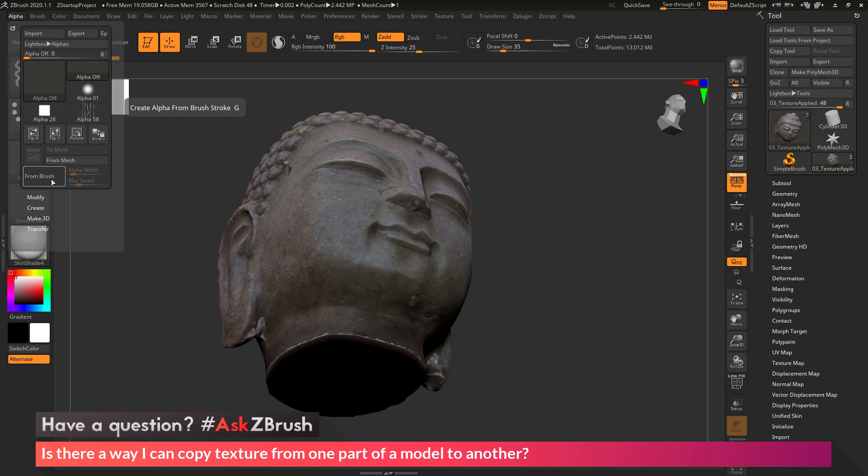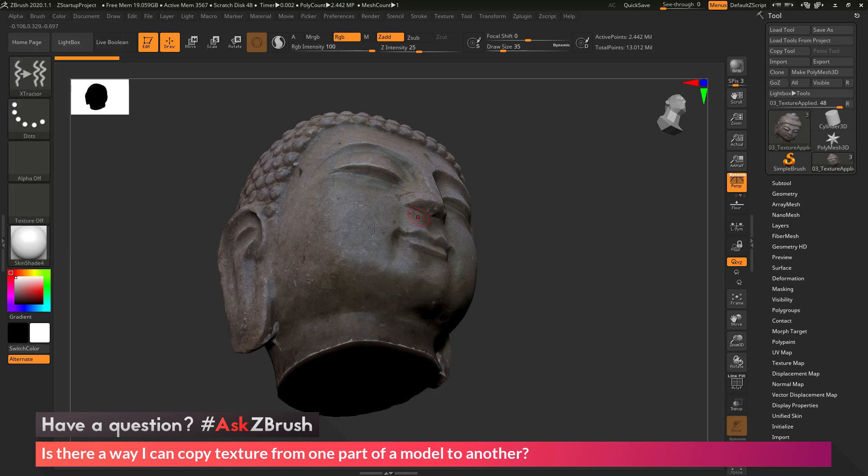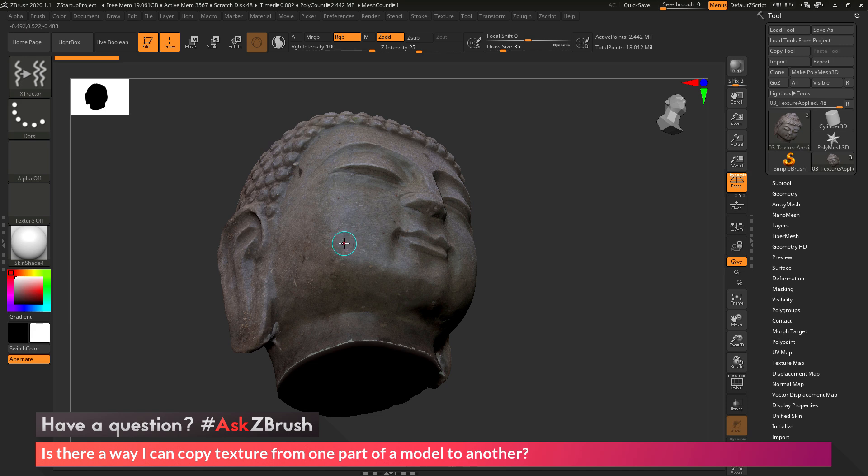Now when this is activated, the next stroke you make on your model is going to capture the information from the surface. So if I come across my mesh here and press the G option to activate that From Brush, you're going to see my cursor is going to change.